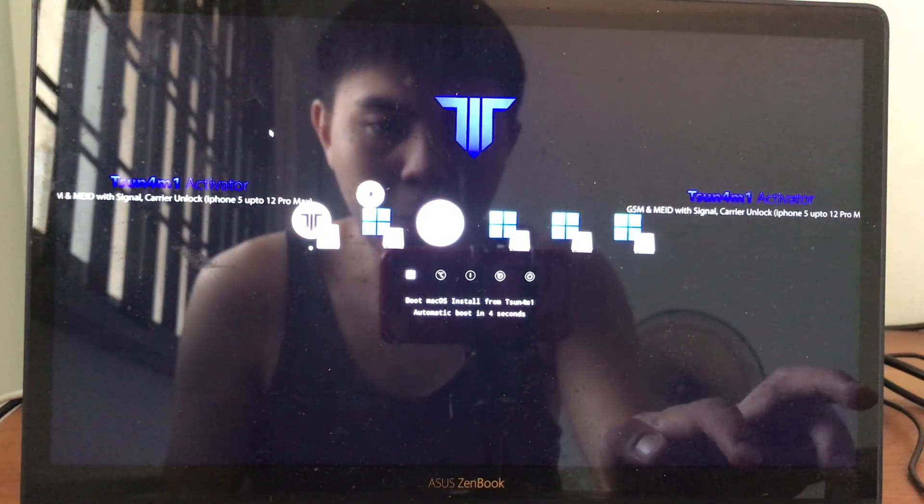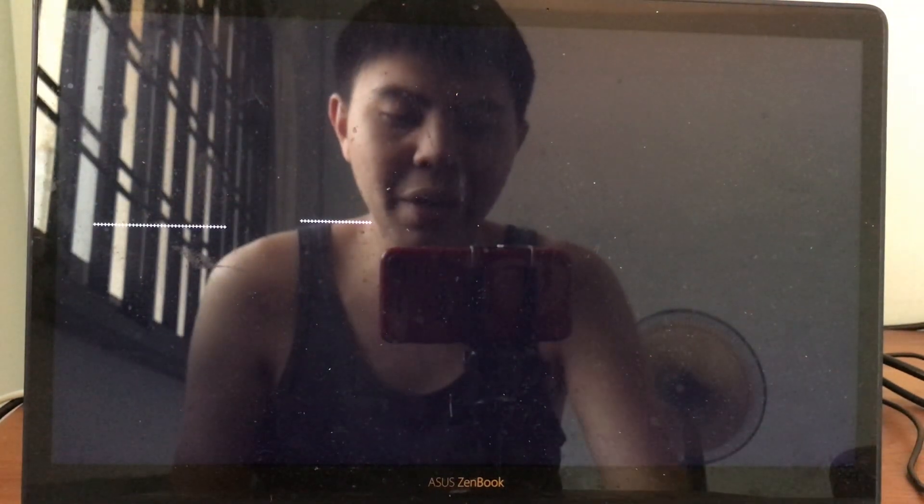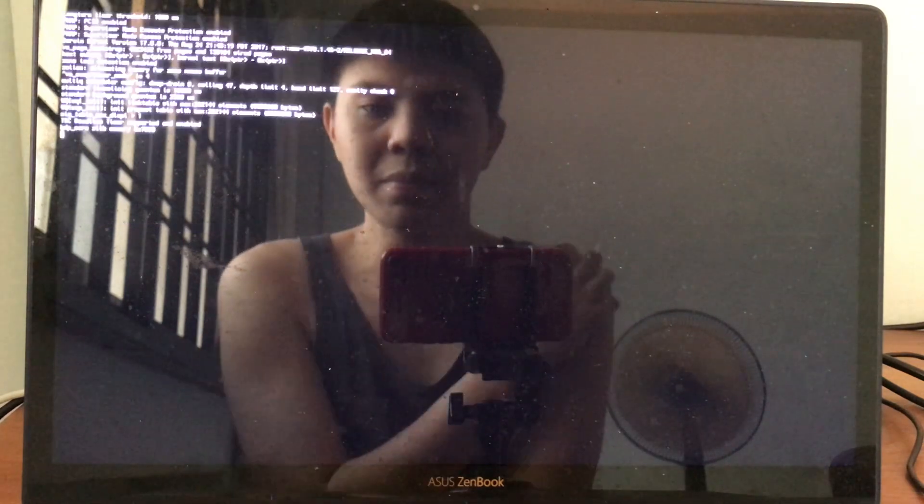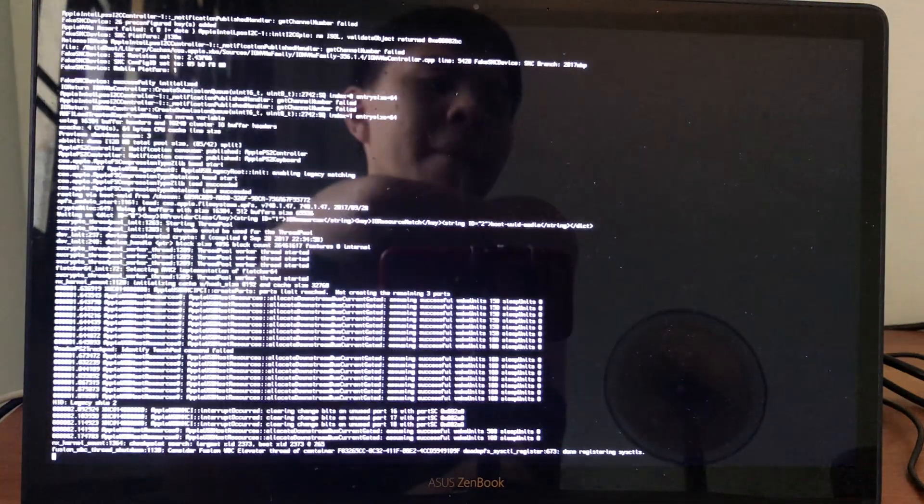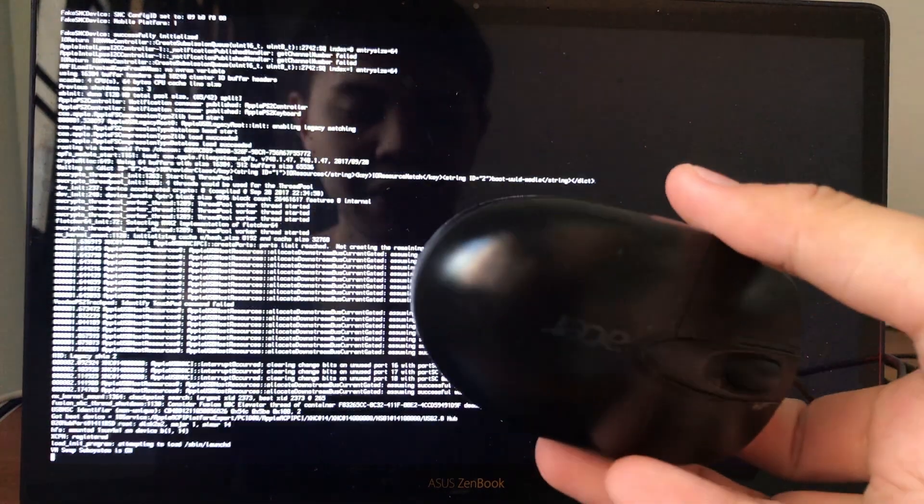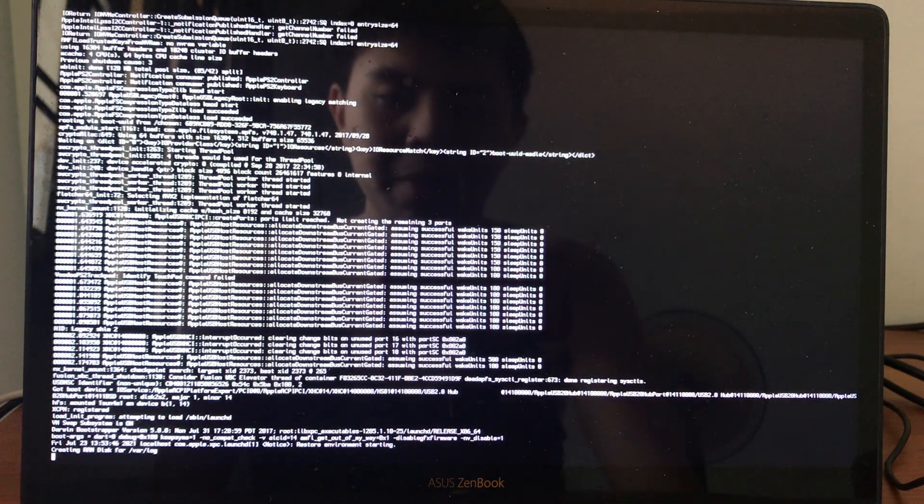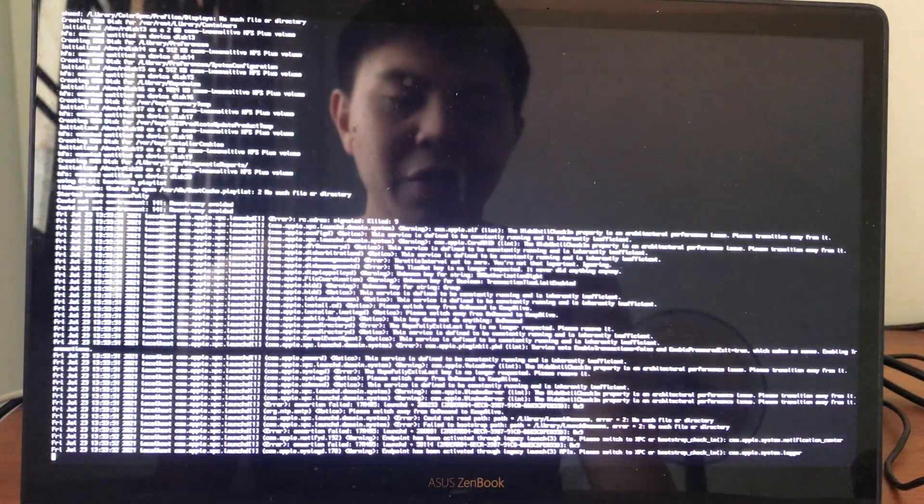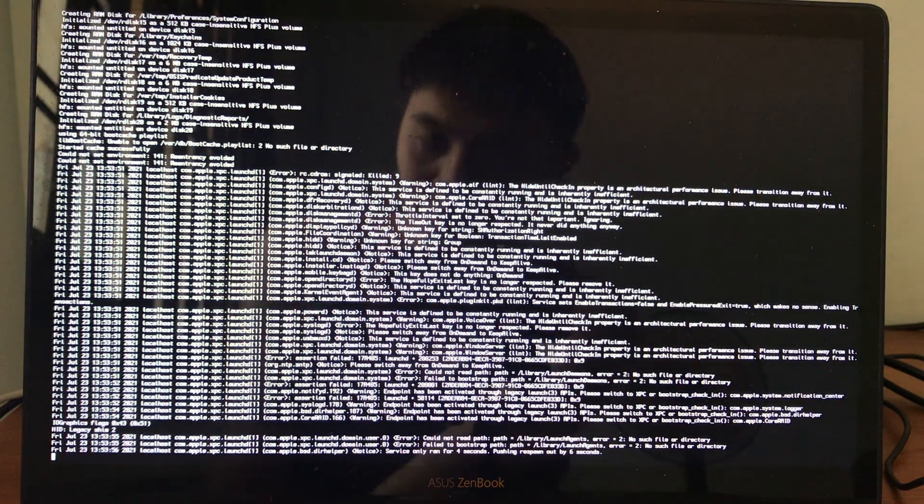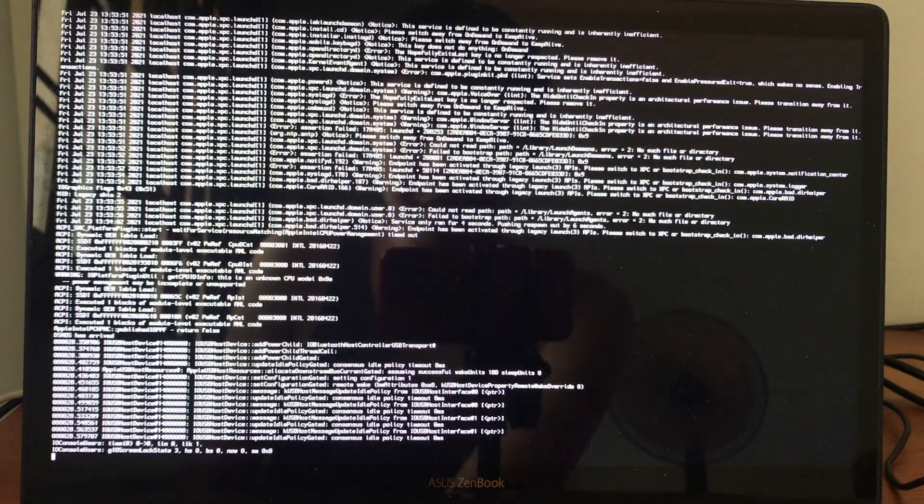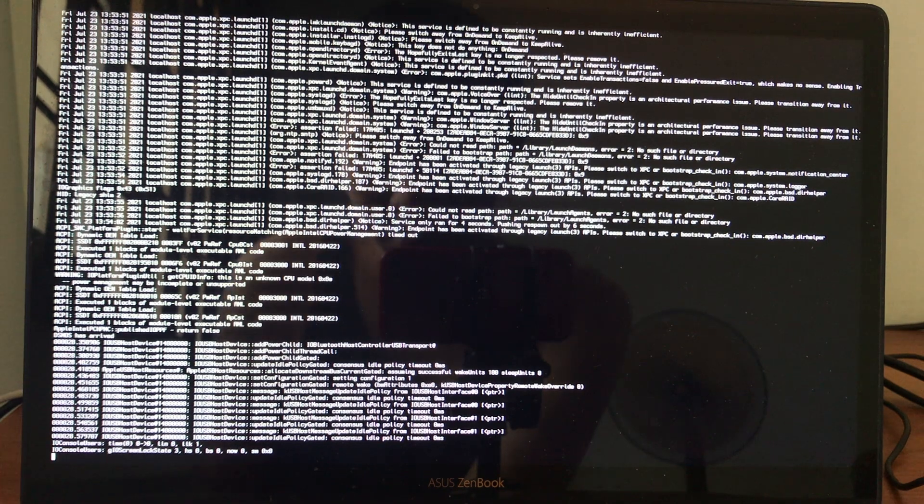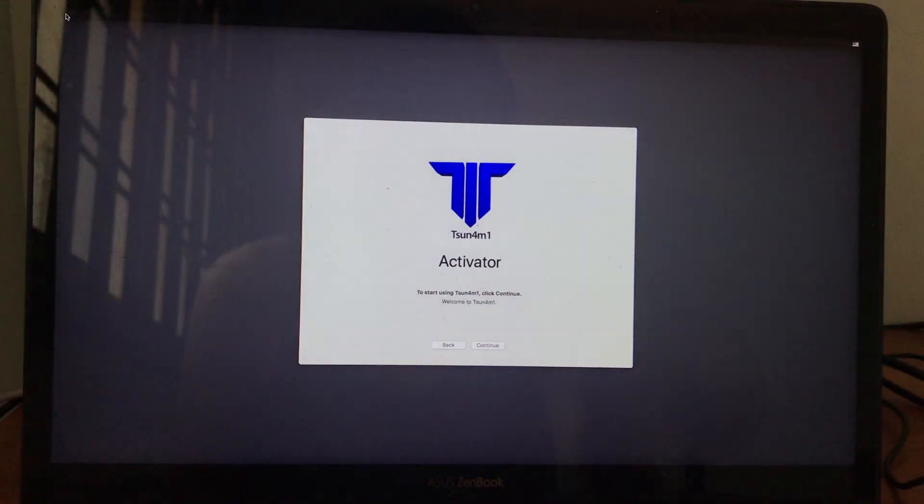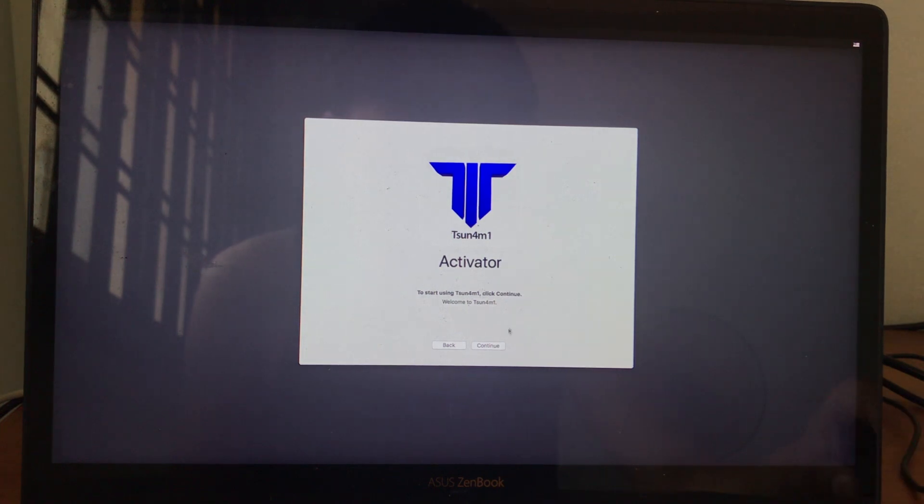Now boot MacWare install from Tsunami, allow it to boot. And also, do not forget to connect the USB mouse just in case the trackpad does not work. Click Continue.